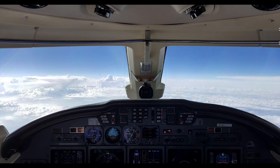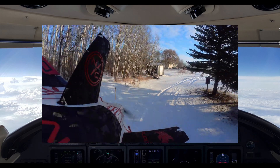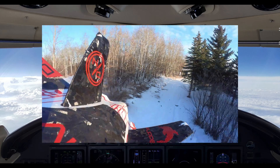Chances are you've seen the news about the release candidate for Gyroflow 1.0 coming out. There's been lots of hype about this and personally I'm very excited for it, because I make use of the Insta360 Go 2 and Caddx Peanut when I'm flying my aircraft.